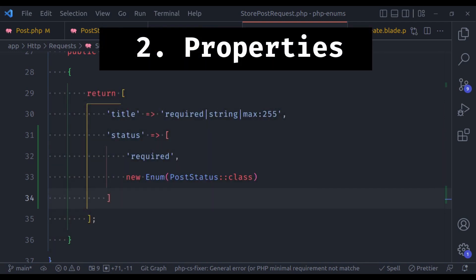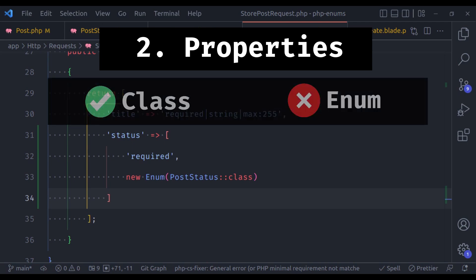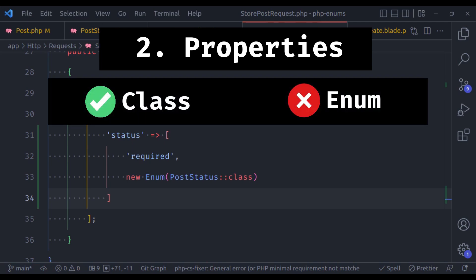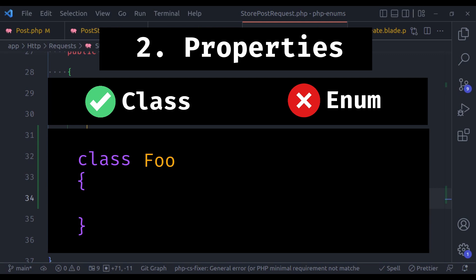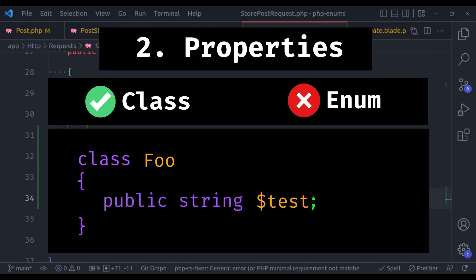Second, in classes we can define properties, but in enums we cannot define properties. What I mean is that in a class you can define a property like public string test, which is valid for regular classes but invalid for enums.